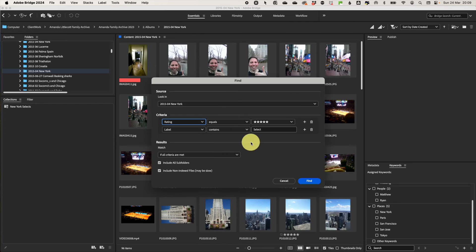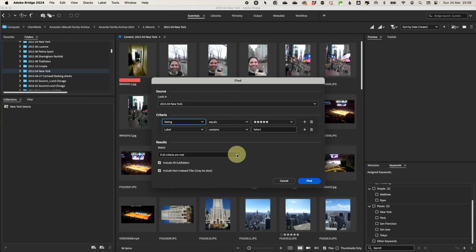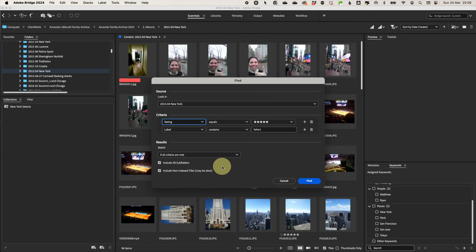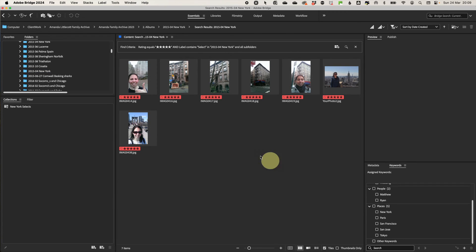You can add multiple search terms by using the little plus. Then decide if you want it to meet all of your criteria and select to include subfolders if you've got some subfolders and click done. Then it will come up with everything that you have searched for.